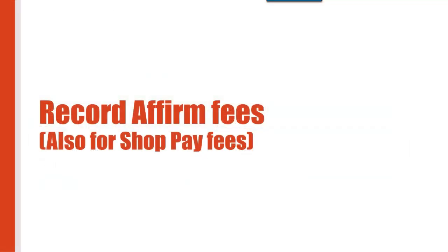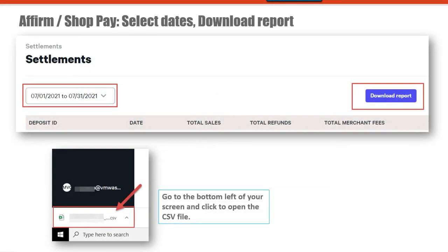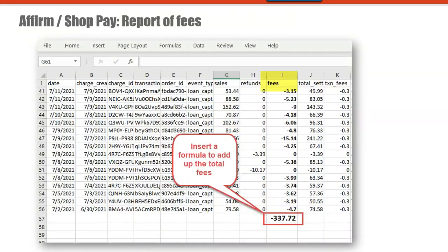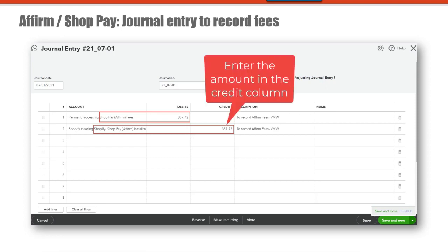Now let's go through an example of recording Affirm fees — the process is the same for recording ShopPay fees. Log into your Affirm account, select Settlements, under Settlements select Custom Range. Enter the desired date, then click to download the report. Open the report and enter a formula to add up the fees. Then go into QuickBooks Online, go to the plus new button, select Journal Entry. Change the journal date and journal number. Under account for row 1, enter ShopPay or Affirm fees and put that amount in the debits column. For row 2, enter the Affirm or ShopPay clearing account. Save and close.